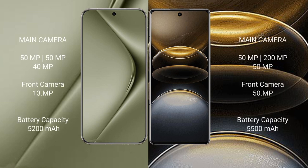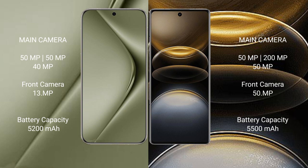Huawei Pura 70 Ultra features a triple camera setup with 50 megapixels plus 50 megapixels plus 40 megapixels, and a front camera with 13 megapixels. Vivo X100 Ultra features a triple camera setup with 50 megapixels plus 200 megapixels plus 50 megapixels, and a front camera with 50 megapixels.